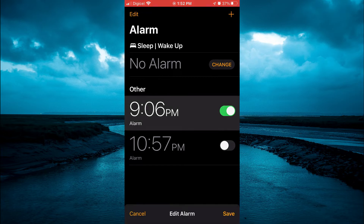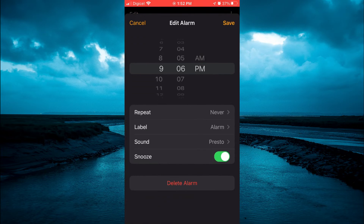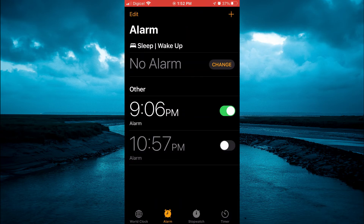You are going to tap on it, and right there at the bottom you will see the option 'Snooze'. You simply want to toggle that off, then tap on Save, and that's it.